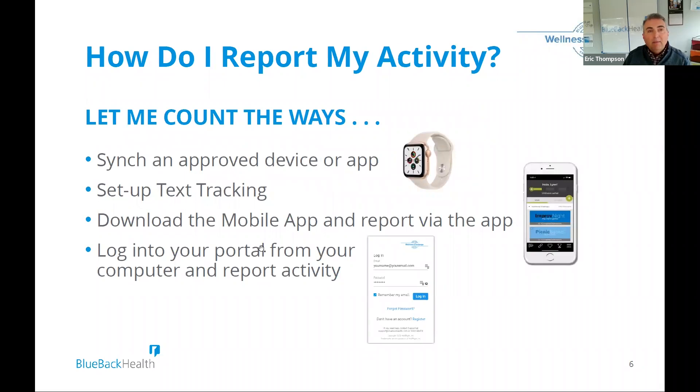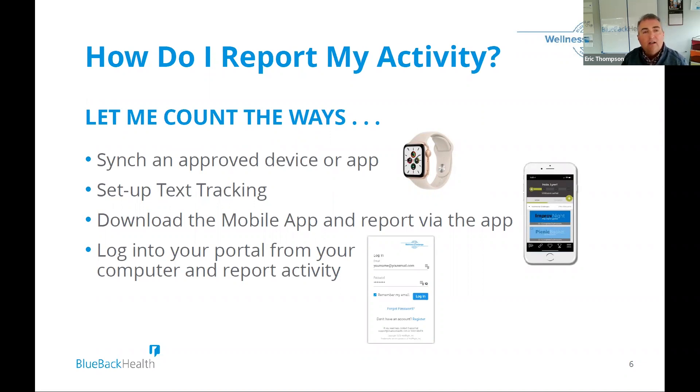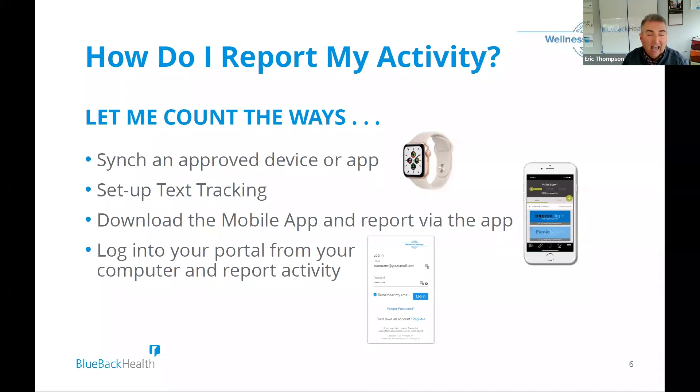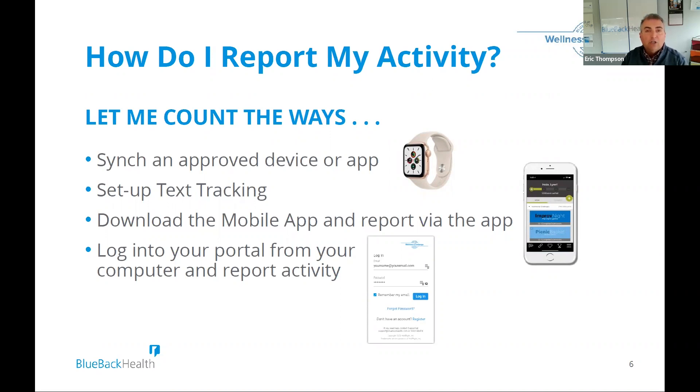One thing that people always ask is, okay, how am I going to report my activity? Well, our platform, in partnership with our wellness technology company, WellRight, you will get, when you register, within two business days, an invitation to set up your portal. And it's driven off of your email. But once you get into your portal, you can sync an approved device or an app. So whether you look at a Garmin, a Fitbit, Apple Health, most people think the Apple Watch, Google Fit, maybe you're running off of Android. Those will sync in with our portal.